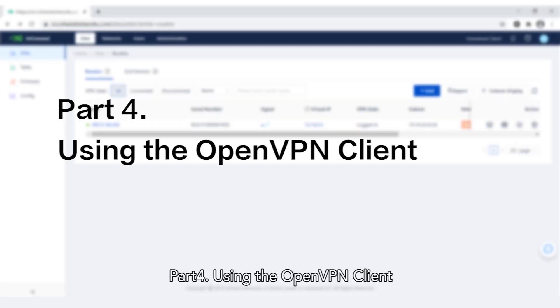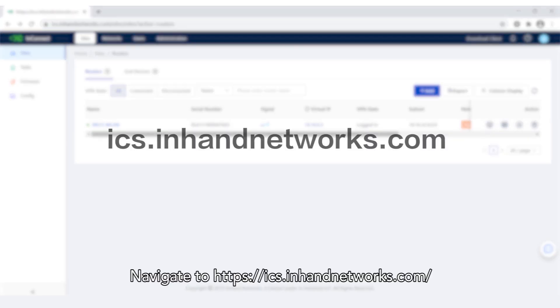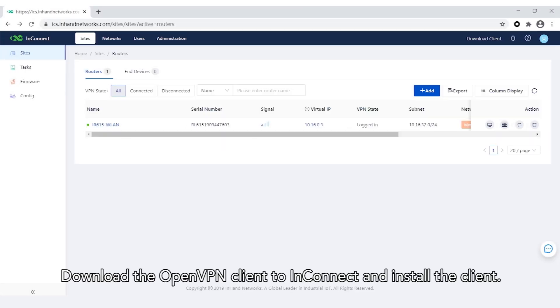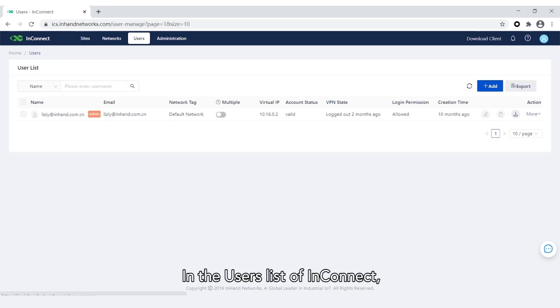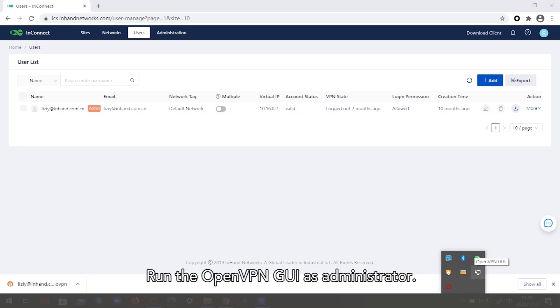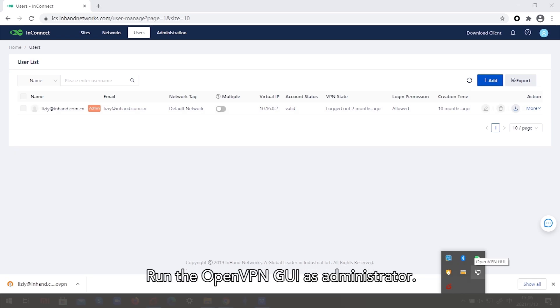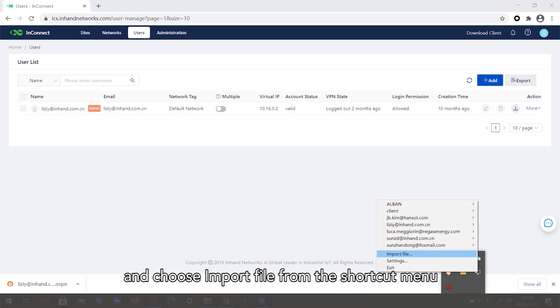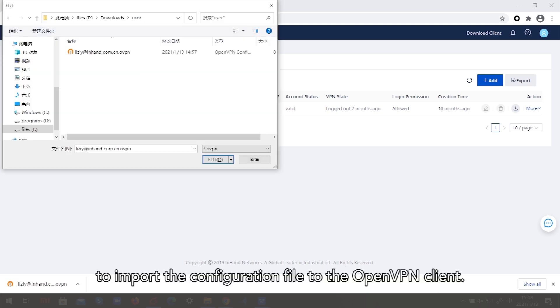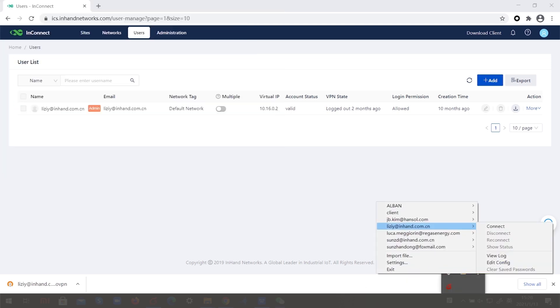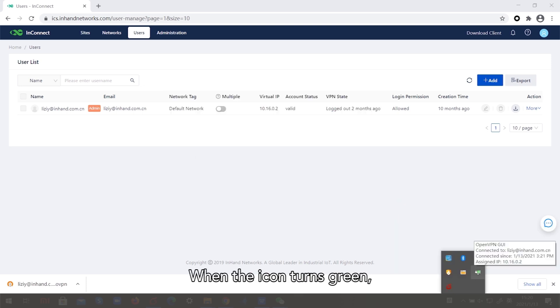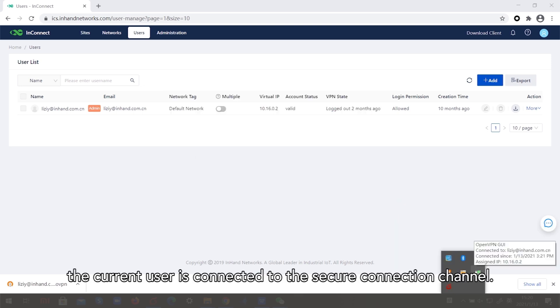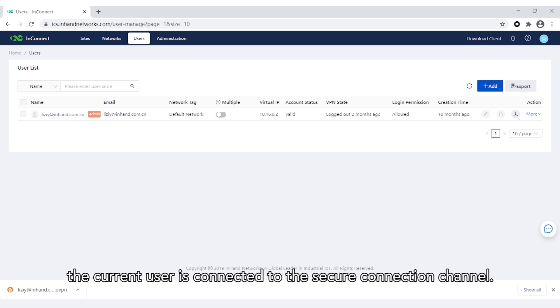Part 4: Using the OpenVPN Client. Navigate to ICS.InHandNetworks.com. Download the OpenVPN Client to InConnect and install the client. In the users list of InConnect, download the configuration file. From the OpenVPN GUI as Administrator, right-click the icon in the lower right corner and choose Import File from the shortcut menu to import the configuration file to the OpenVPN client. Click Connect. When the icon turns green, the current user is connected to the secure connection channel.